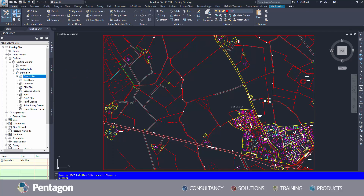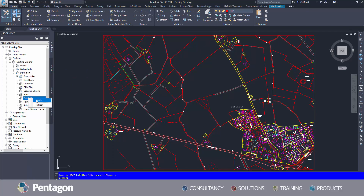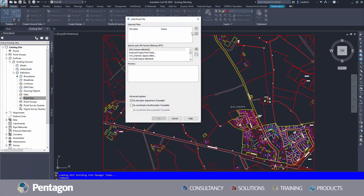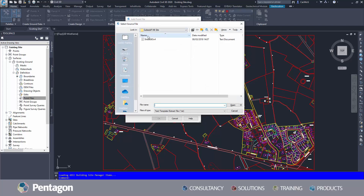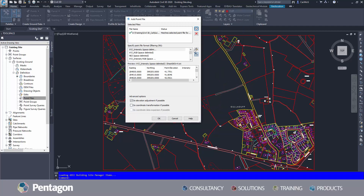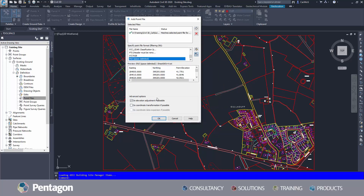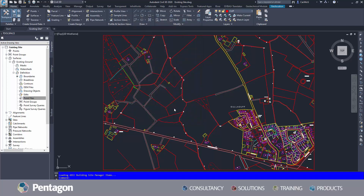So I will create a surface, adding the point file. I'm going to browse the location in which the point file is stored, open and ensure it's in the right format — ENZ is what I'm looking for. I'll select OK and Civil 3D will proceed to build the surface.